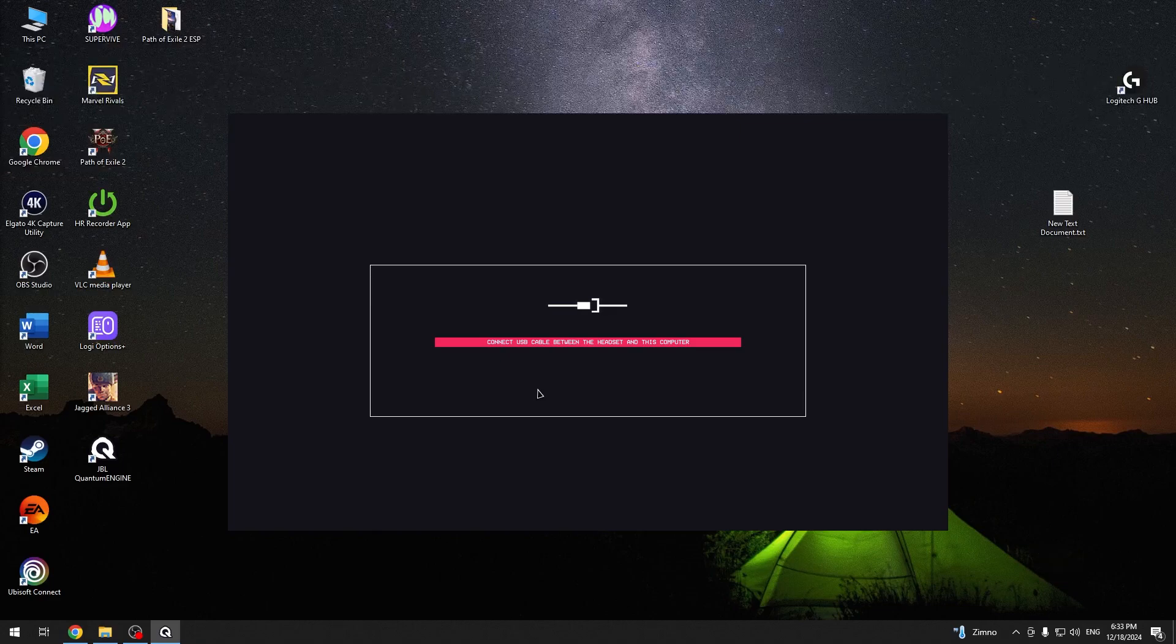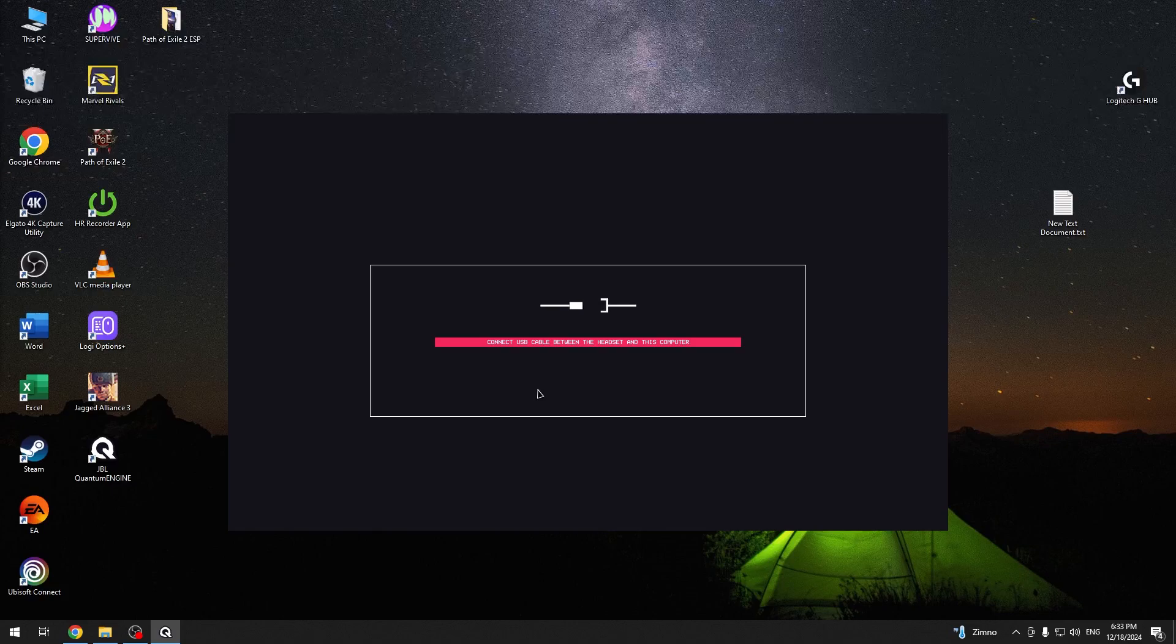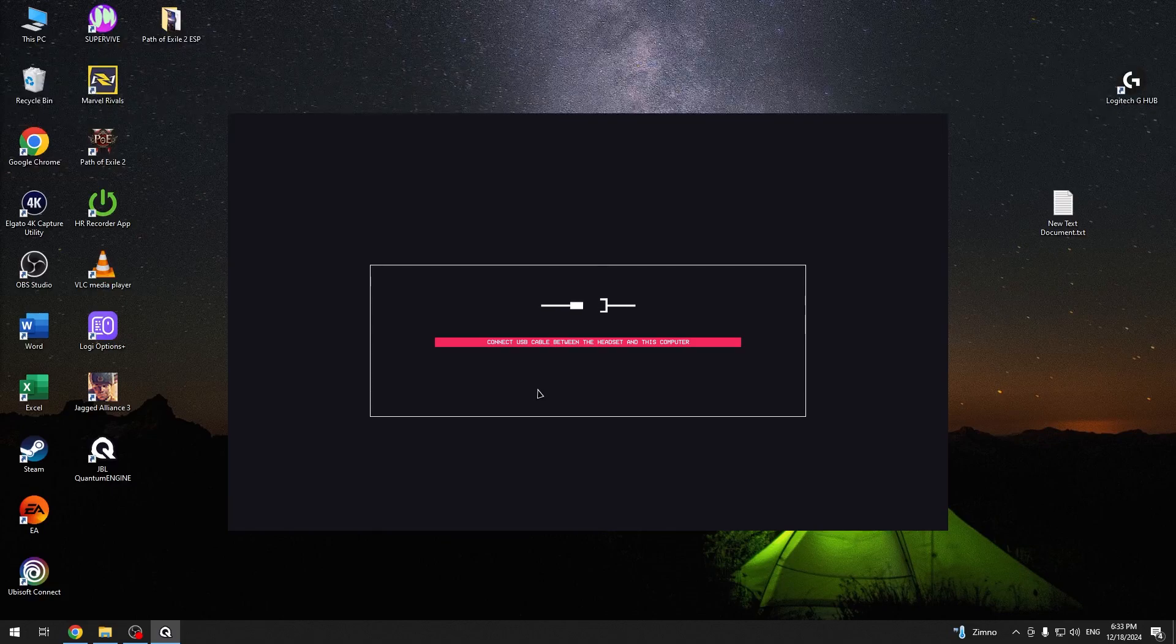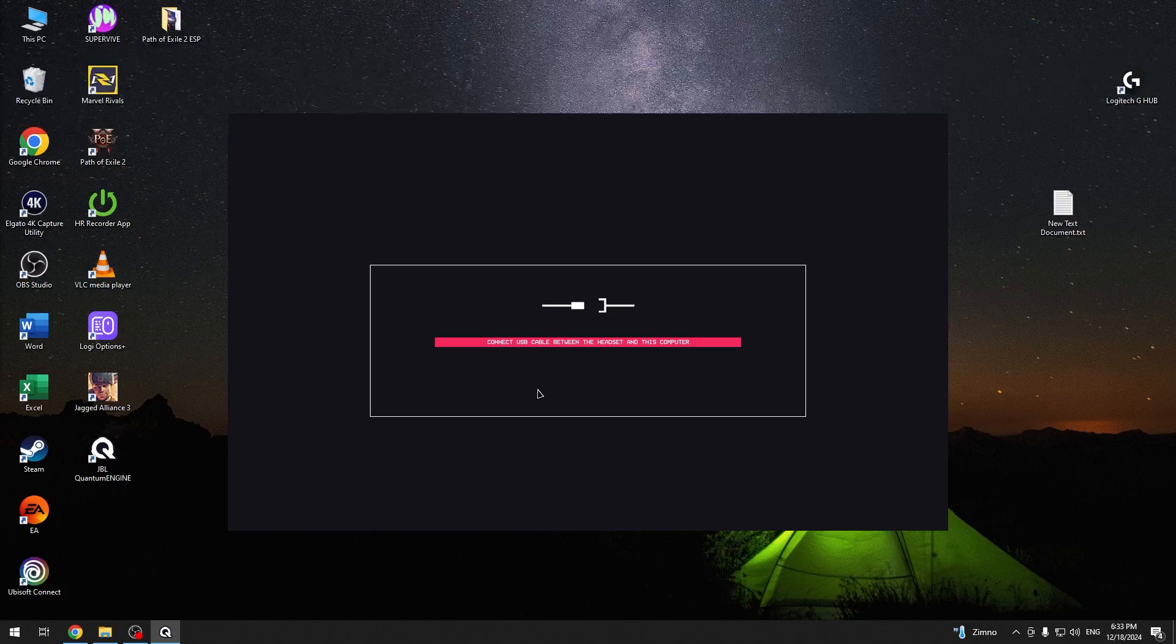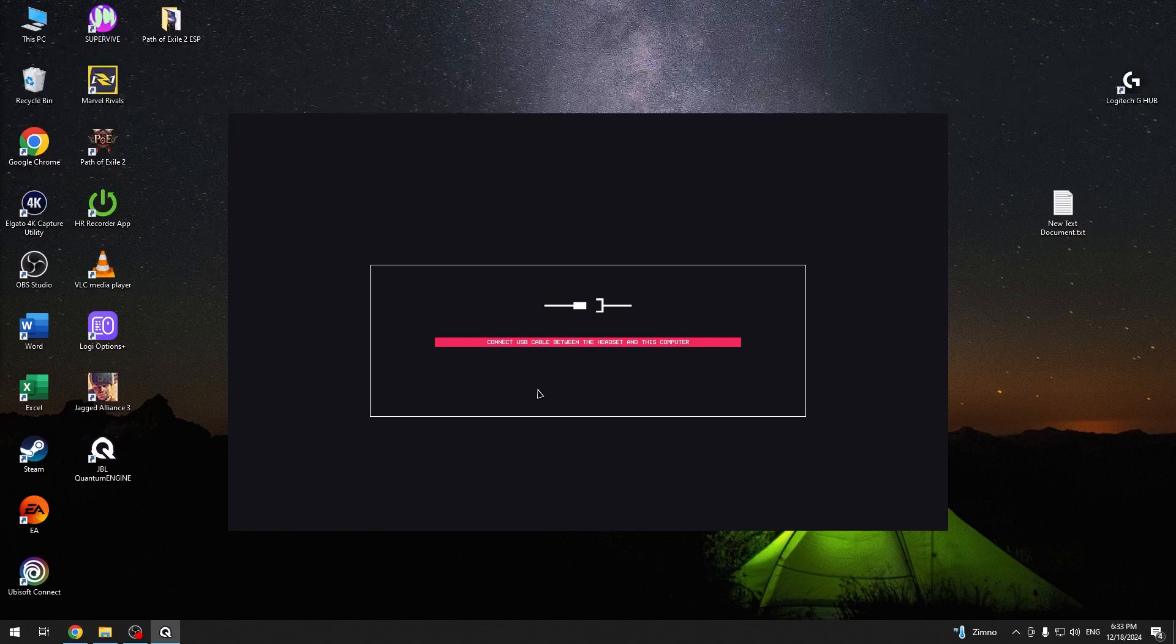Now we should connect the headphones with a cable. So you need USB-C to USB-A. Now connect USB-C to your headset and USB-A cable onto your PC.